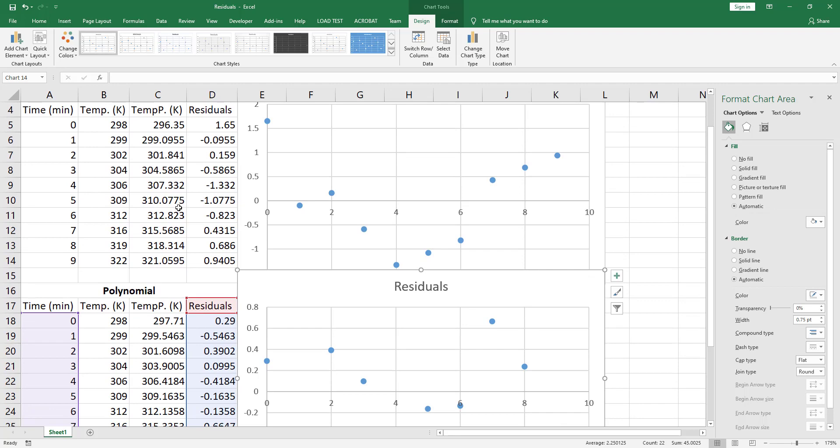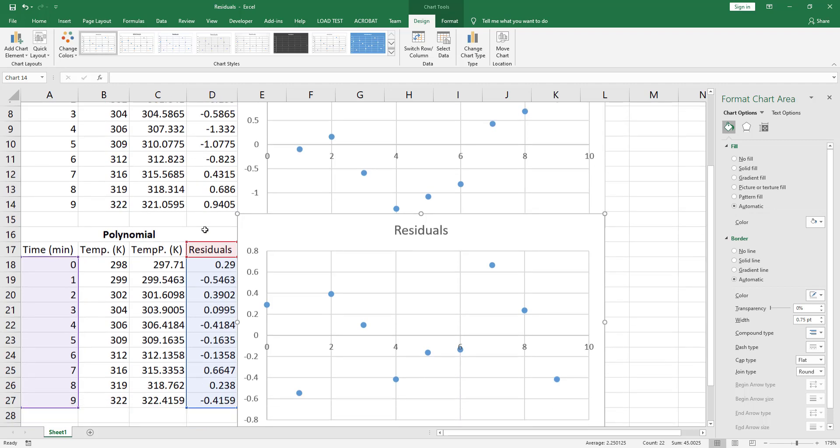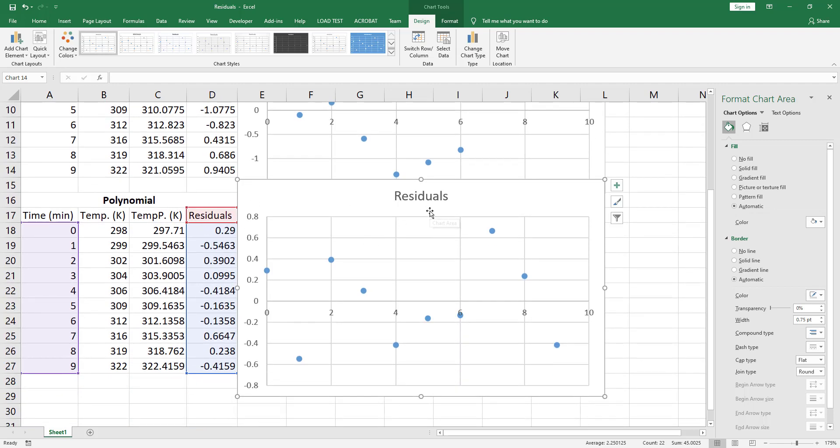When assessing your fit, in conclusion, you should not just look at the R-squared value if it is close to 1. You should also look at your residuals plot and make sure that your residuals are randomly distributed around X equal to zero.